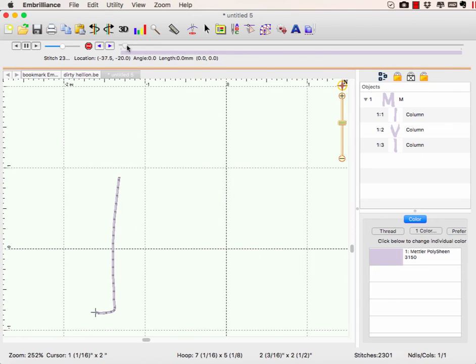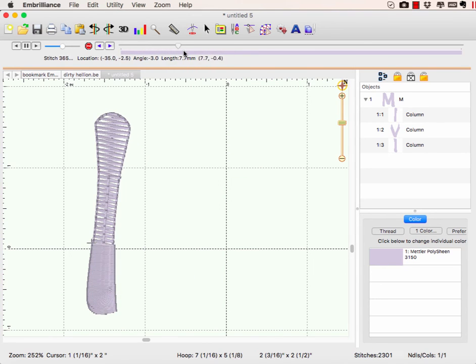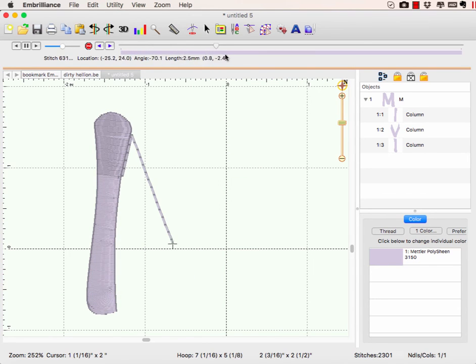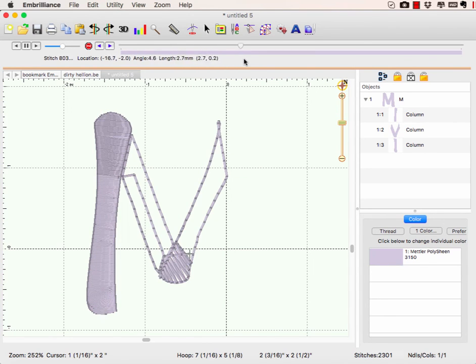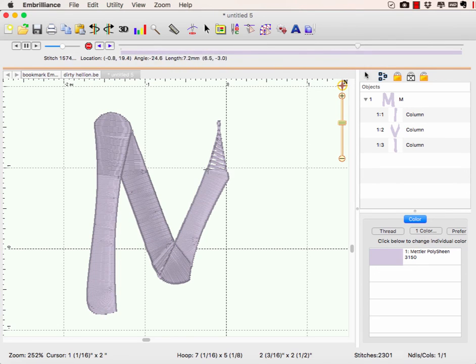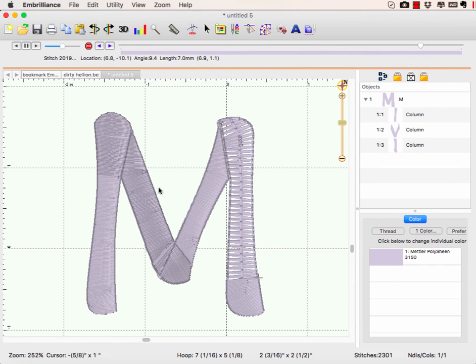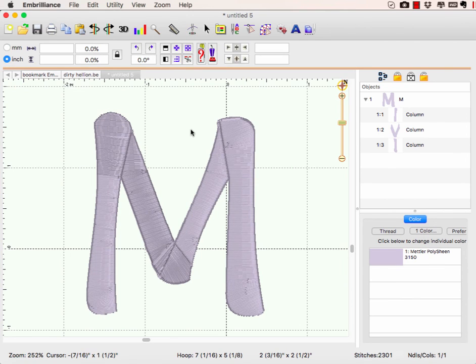And I knew that by going to my stitch simulator. I see my underline stitches, and it's going to stitch here. There's no jumps in this design, but my satins are at least now going in a more logical fashion.